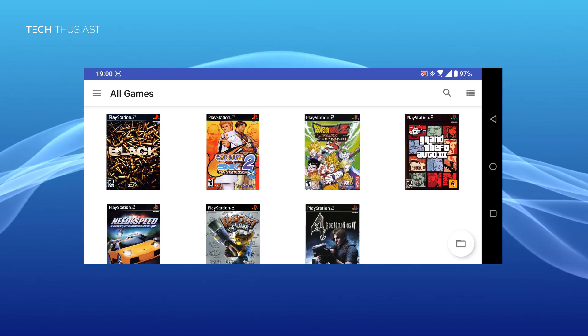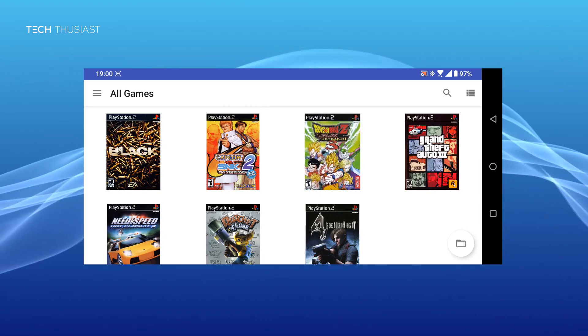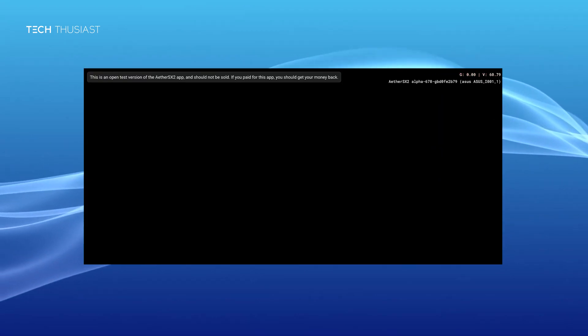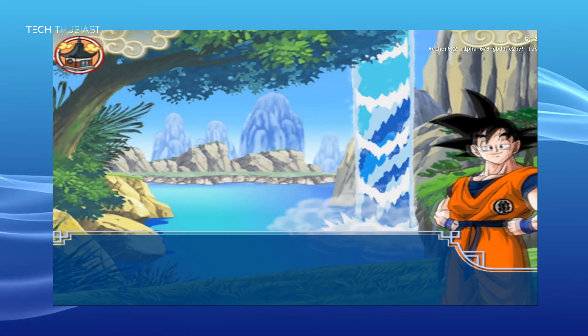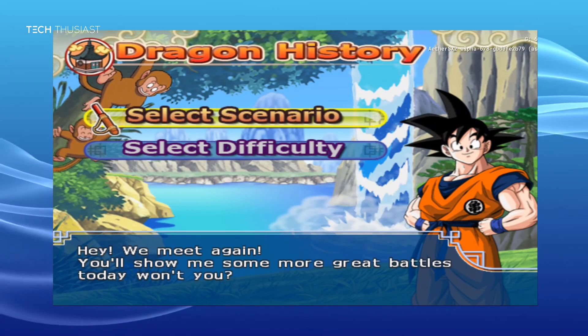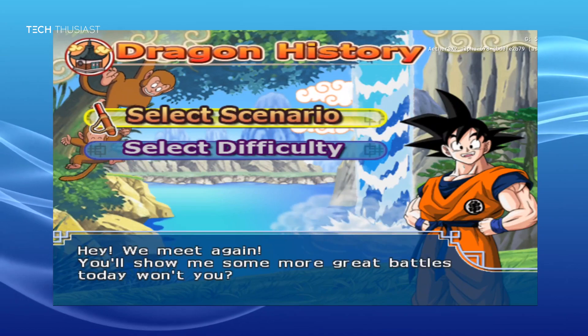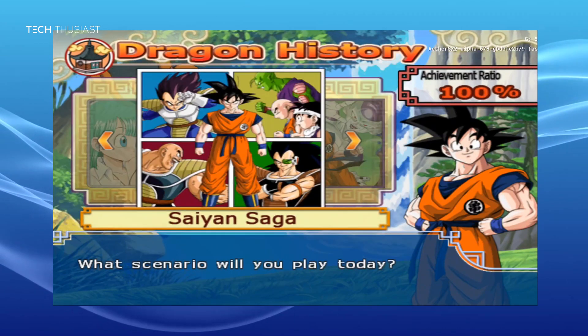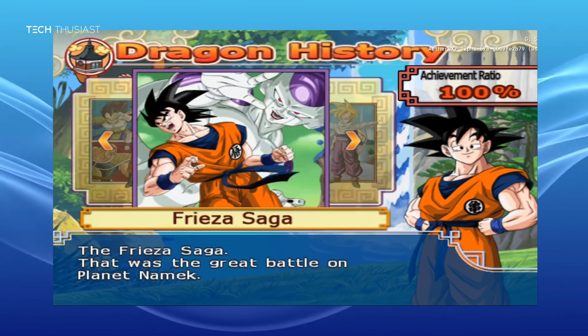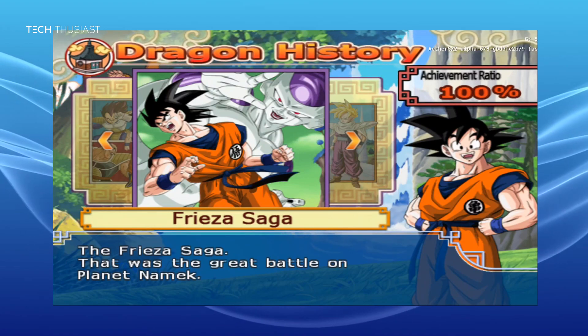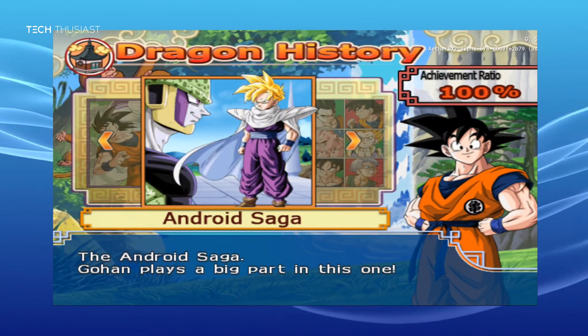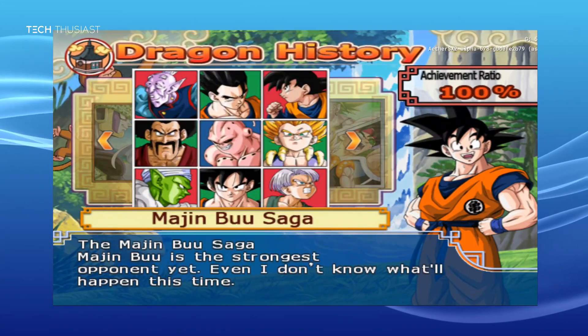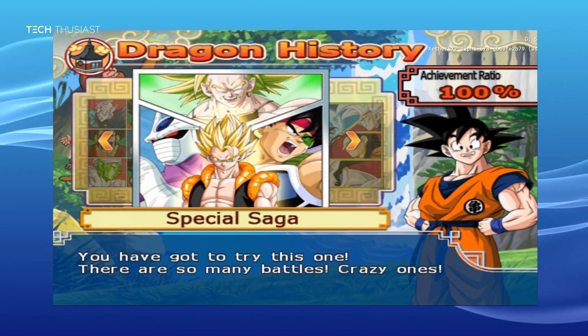Now I will open up my game which is Dragon Ball Z and I will speed up the video here so we don't have to go through the intro. Now I'm back into Dragon History and here you can see Saiyan Saga and all of the sagas are unlocked including characters. And if you see on the top right you can see 100% achievement. There you have it.